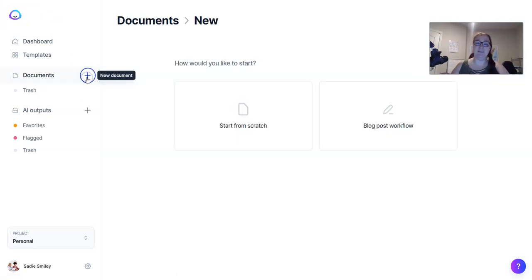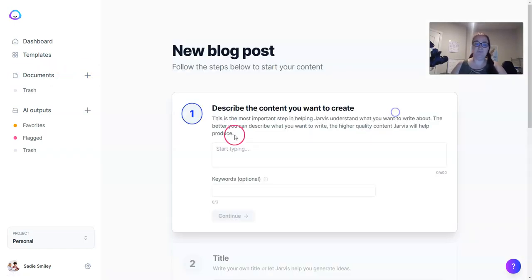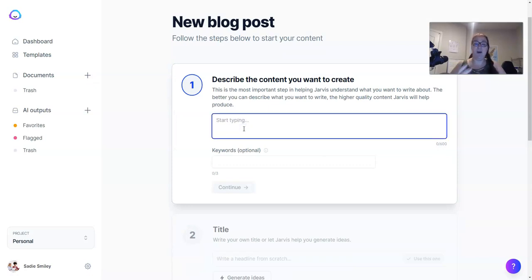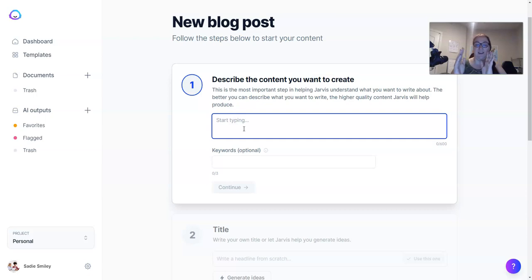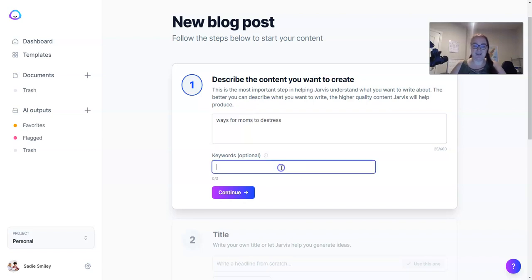Log into your dashboard and click the plus sign next to Documents, then choose Blog Post Workflow. In the first box you need to type what you're going to create. The better information that you give Jarvis, the better information he gives you in return. So we're going to write about ways for moms specifically to de-stress.